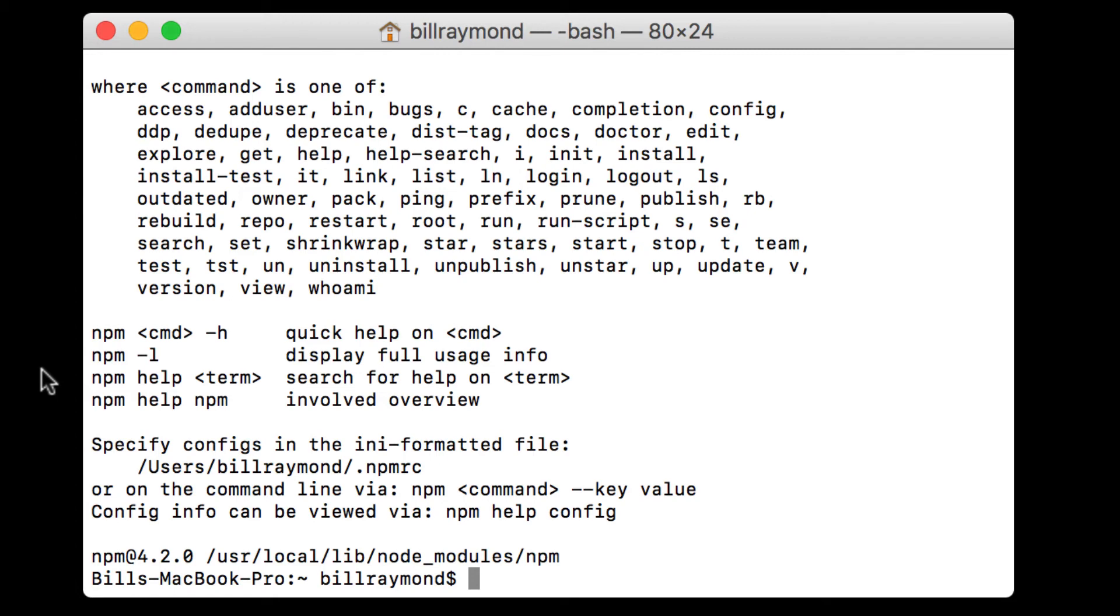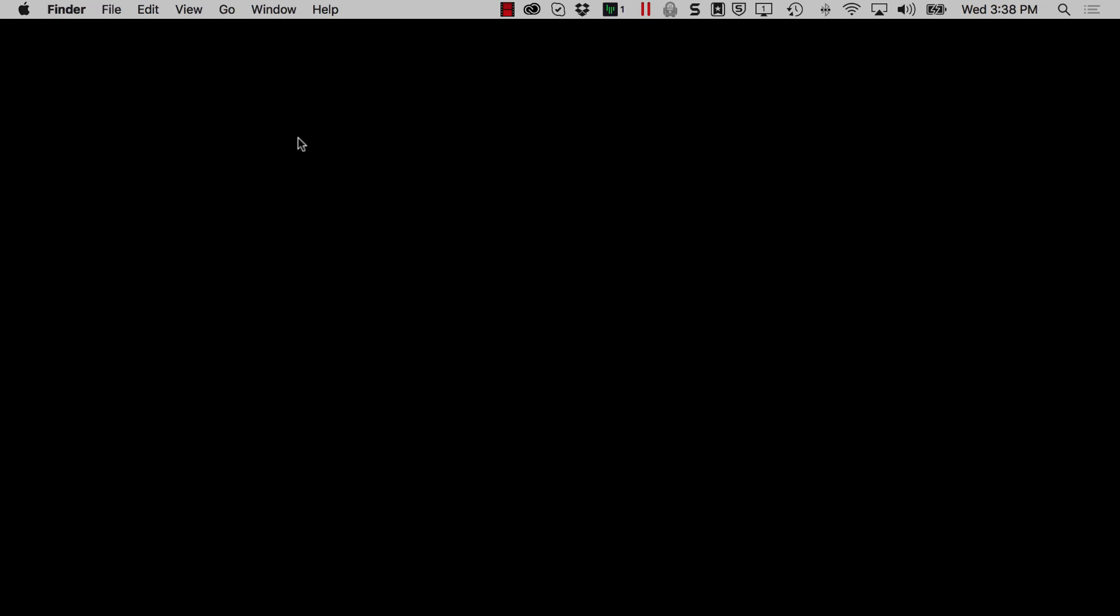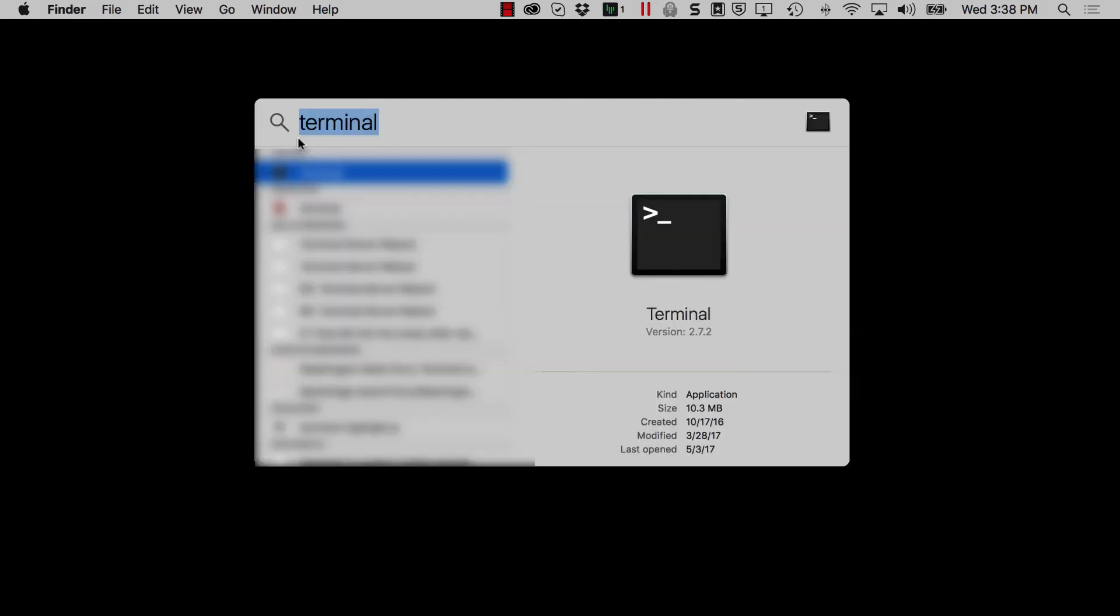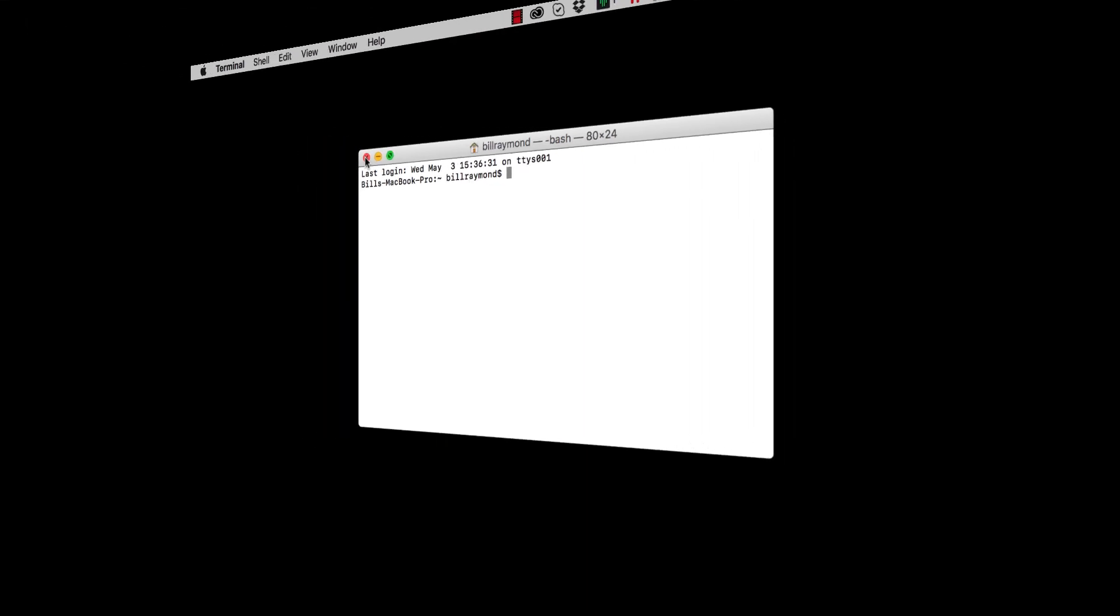So node is installed. NPM is installed. Anytime someone tells you to use node or NPM, let's walk through this. All we need to do is just press command space on our keyboard, go to terminal and start working.